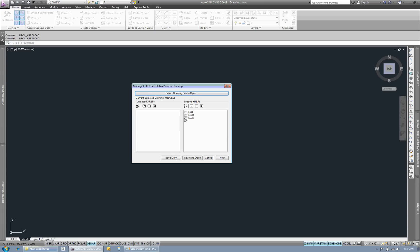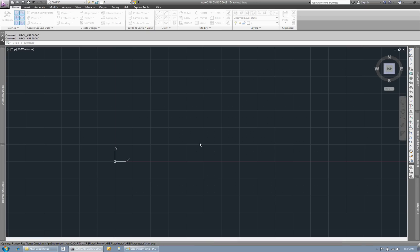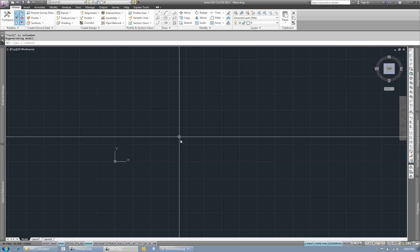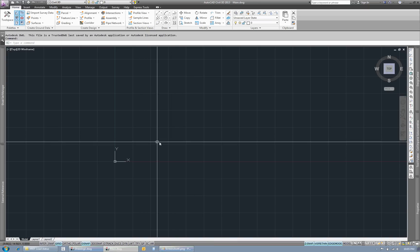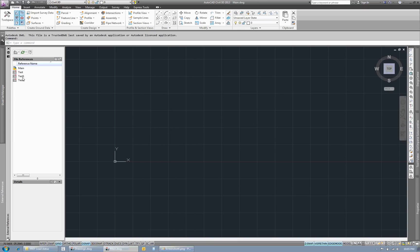So if I want to unload all of them at once, I can check this box and I can unload them. And then we can do a save and open. So it actually saves the drawing and then opens it. You can see that they're all unloaded here.